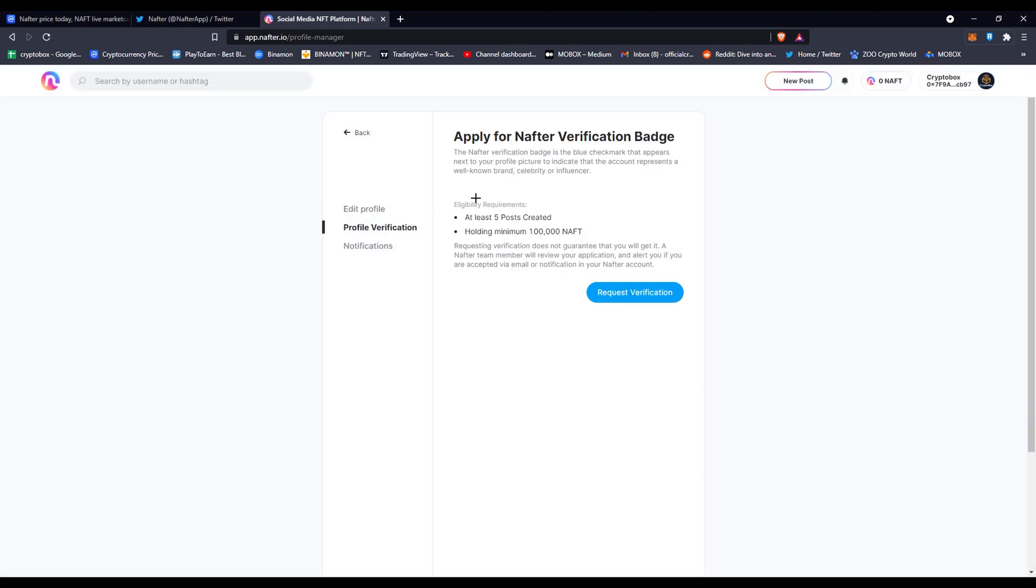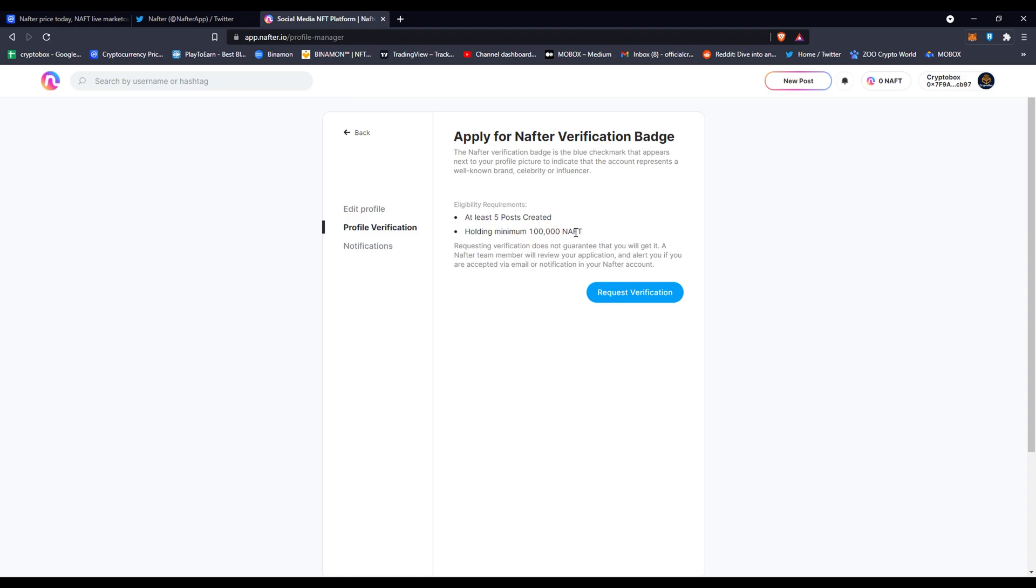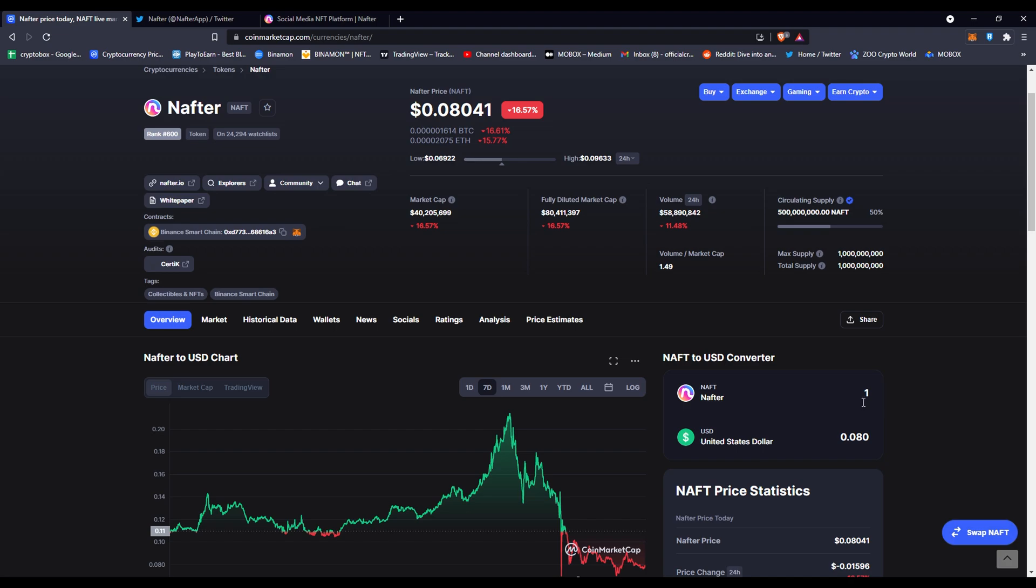If you want to get verified here, you'd have to go to Edit Profile, then Profile Verification. You'll see 'Apply for Nafter Verification Badge' and you'll get the blue check mark. If you're a brand, celebrity, or influencer, you can do this. You need to have five posts created, so five entities, and then hold a minimum of 100,000 NAFT. Then you can request verification once you've got those two requirements done. A hundred thousand would be $8,000.